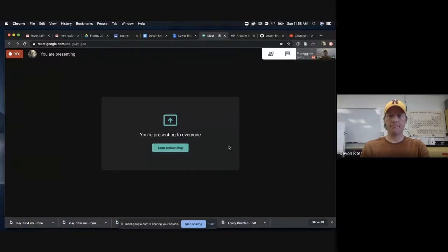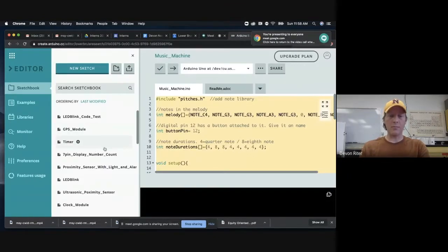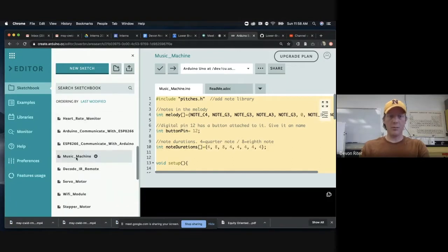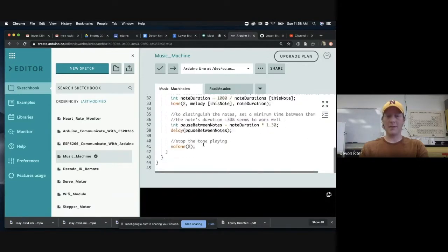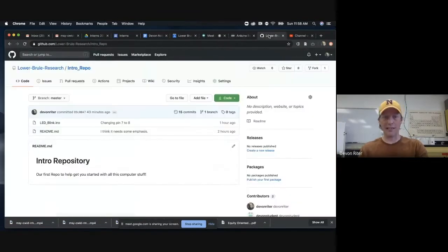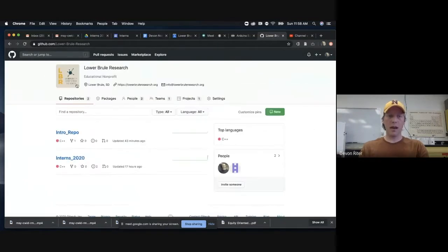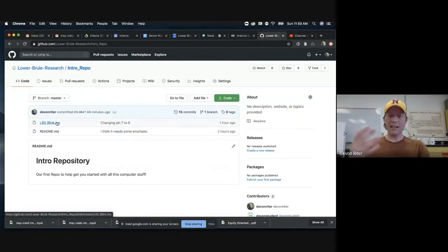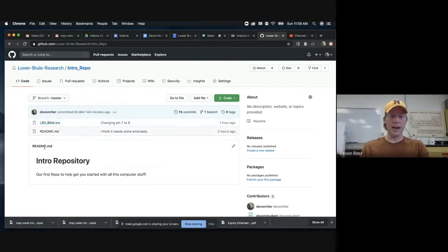I'm going to present my screen and show you the process. I have some of the original code: the LED blink code as well as the music machine code. I just copied and pasted the music machine from somewhere else — I didn't write any of it. What I'm going to do is bring this over into our GitHub to get a little more practice on how GitHub works. We have our main organizational space, then repositories, and inside the intro repository is where we store our code.